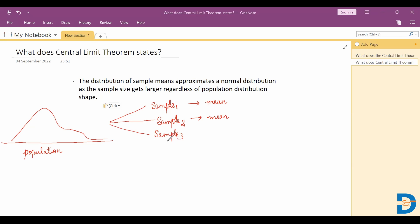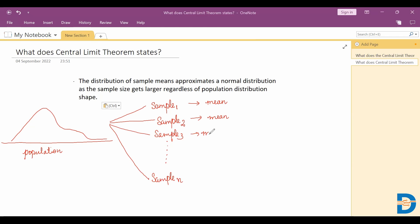Similarly, I take more and more samples. Let's assume that I take n number of samples and calculate the mean for all the samples that I have taken.